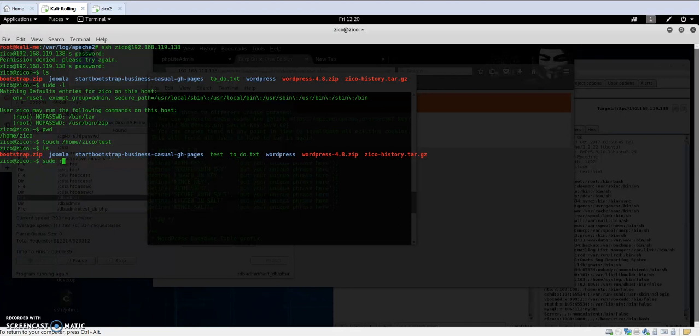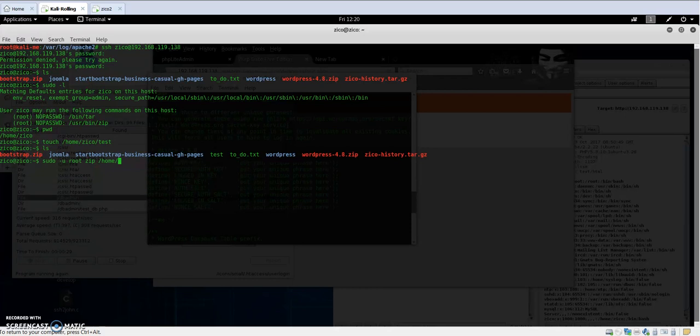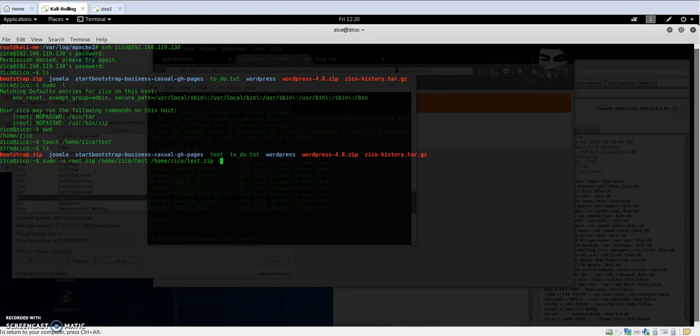I'm going to run: sudo -u root zip test.zip /home/zico/test, then I'm going to unzip this.